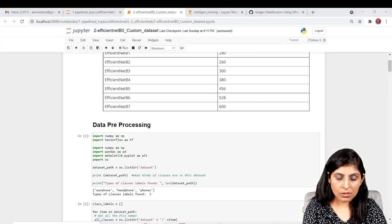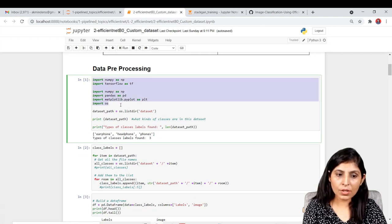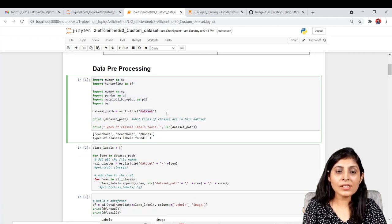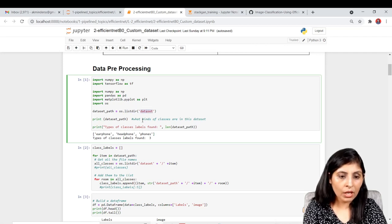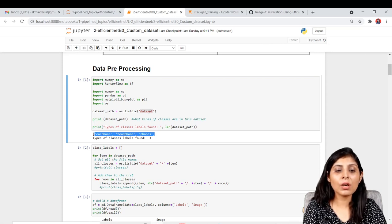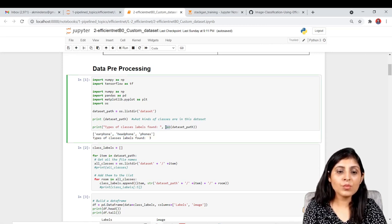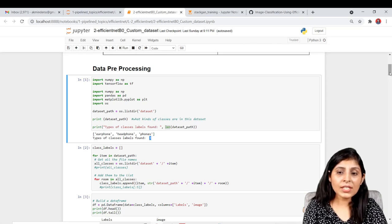Now let's go back to the code. First I'm importing all the required modules. The dataset folder name is stored in a variable, and os.listdir() gives me all the folders and files present in that dataset folder. You can see these are the folder names present, and the next line checks the length — the number of folders is three.